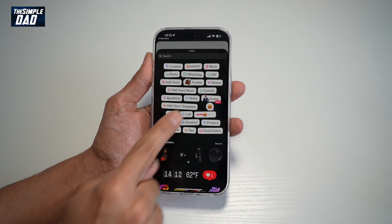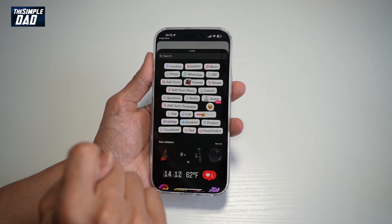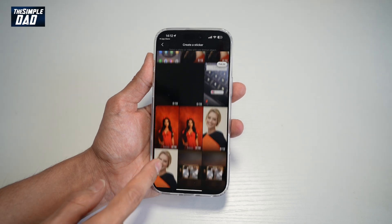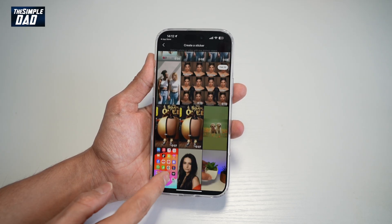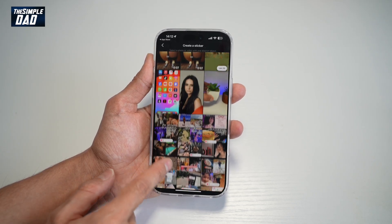Now find the cutout sticker, which looks like that. Tap on that, and go ahead and find a video or a photo where you want to post as a cutout sticker.